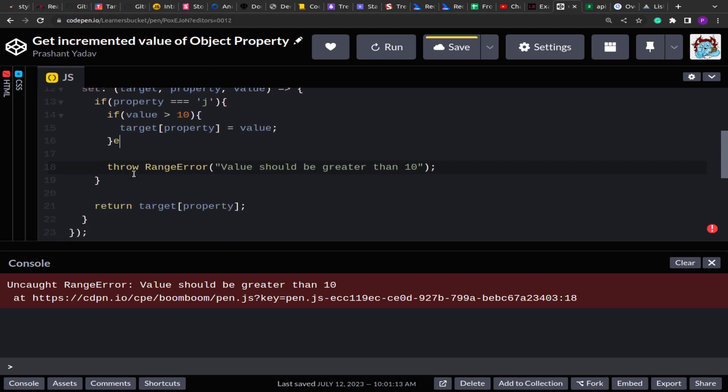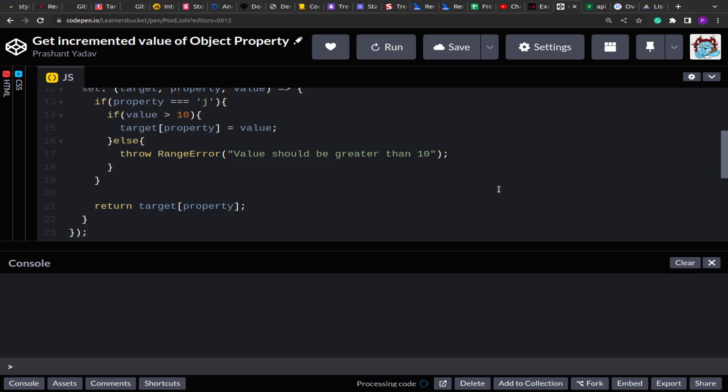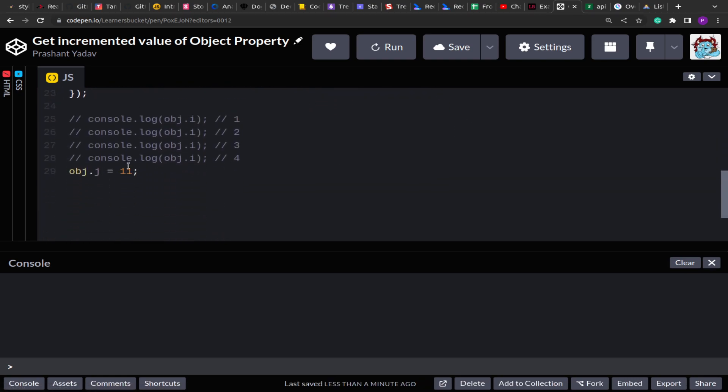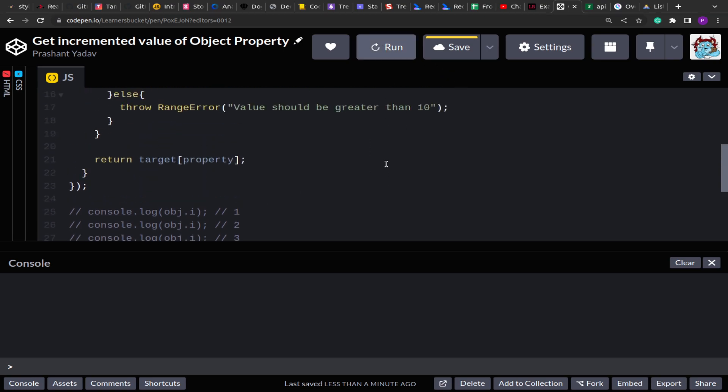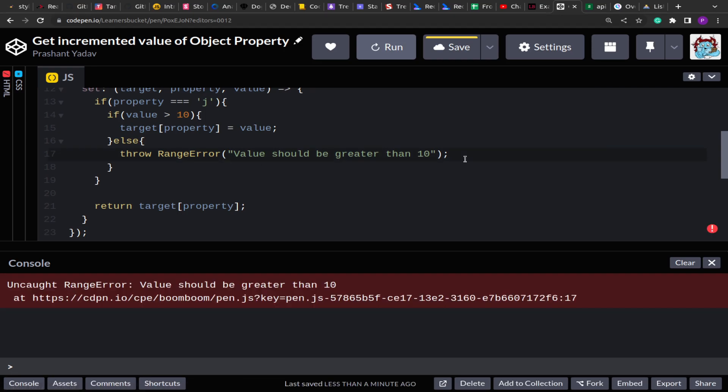So value is greater than 10. Okay, we have to wrap that inside the else, otherwise even after the update it will definitely throw error. So see, nothing happens because the property is set. And if I change this back to 9, you will see that we get a range error, value should be greater than 10.